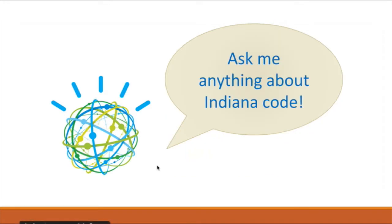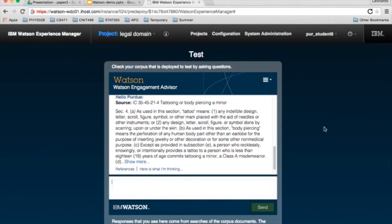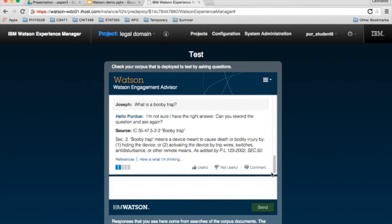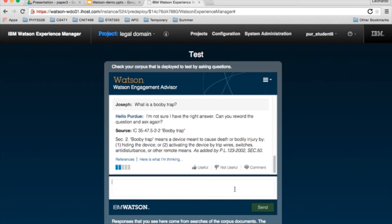So let's go ahead and ask Watson some legal questions. What about, what is a booby trap? And there you have it, the definition for a booby trap. This is interesting because we didn't even ask any questions about definitions, but Watson figured it out all by itself.